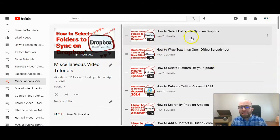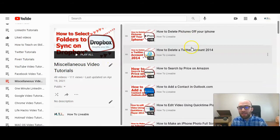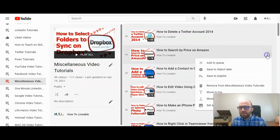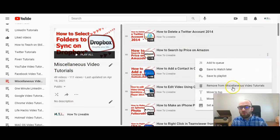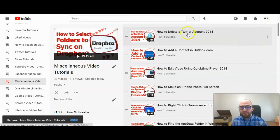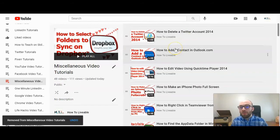So if you find the video that you want to delete, you can click on the three dots here and then remove from that playlist. So click on that and boom, it's gone.